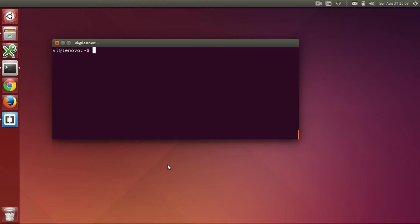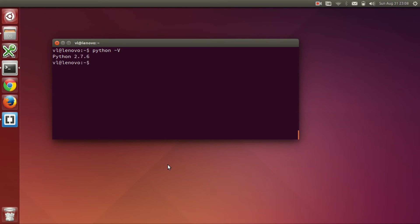In this section we will install software necessary for the completion of this course. The first requirement is to have an installation of Python 2. You can check the Python version in a terminal using the command python -v. You can see that I have Python 2.7.6 installed on my computer.